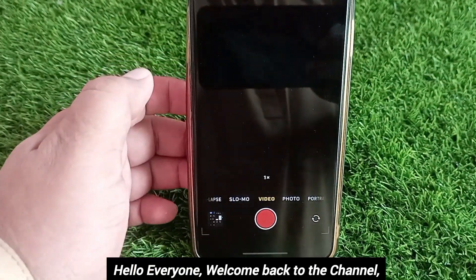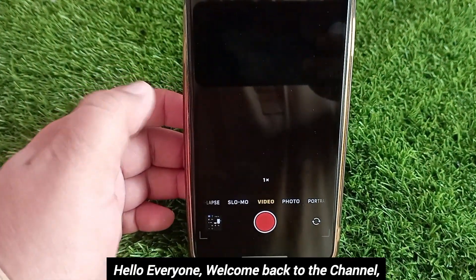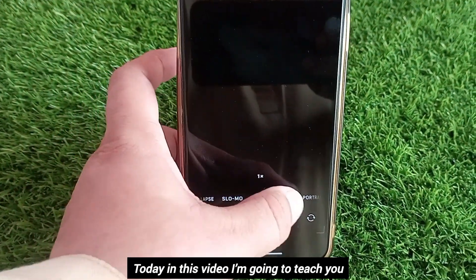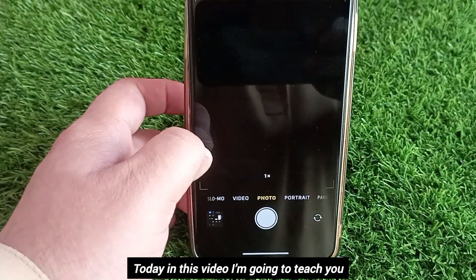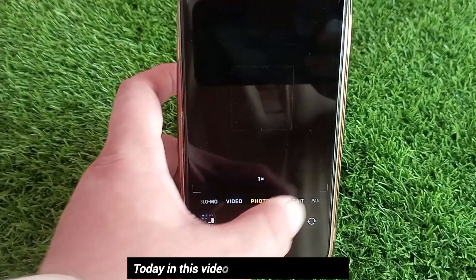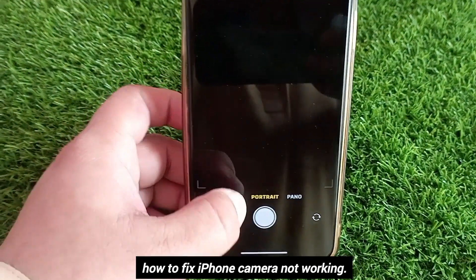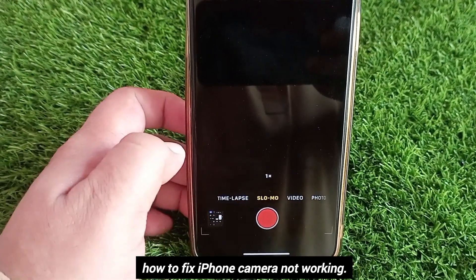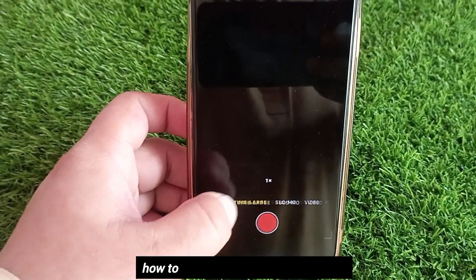Hello everyone, welcome back to the channel. Today in this video I'm going to teach you how to fix iPhone camera not working.